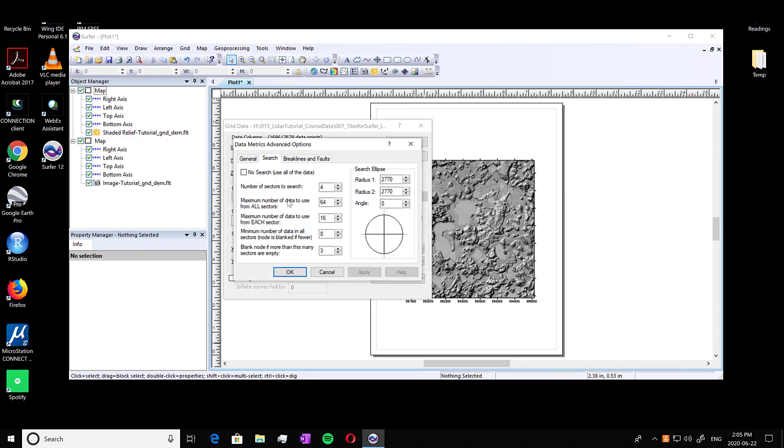So I'm going to keep the number of sectors to search for. We're going to look at the maximum number of data to use from all sectors. And I'm going to use 10,000, just a really large number. Same here, 10,000. And then I'm going to do minimum number of data as two, and blank node as three. And then I want my search radius to be similar to what was done in my DEM. So we're going to do a radius of one. And one here as well, then we're going to press OK.